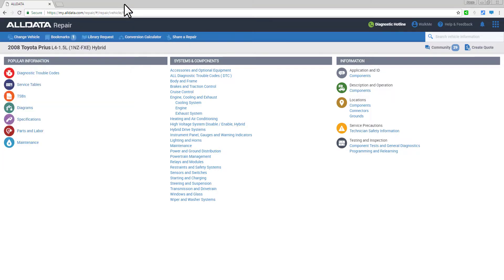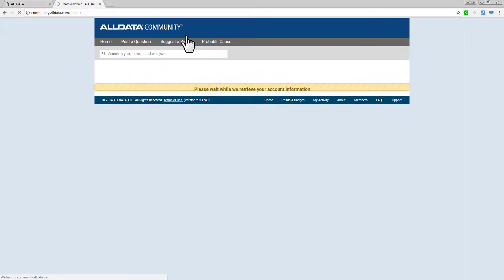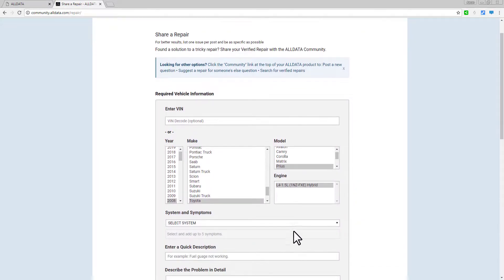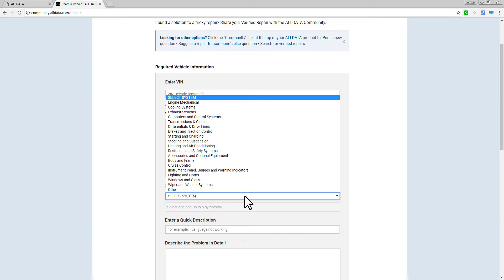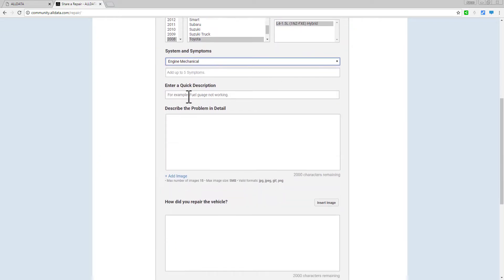The Share Repair link takes you directly to the All Data Community Share Repair form, where you can share your hard-earned diagnostic knowledge with over 90,000 of our members.